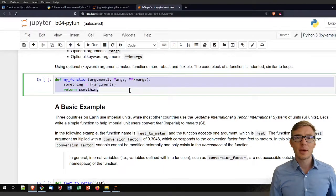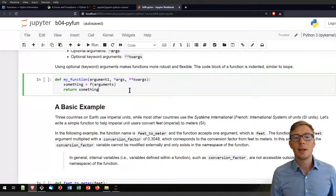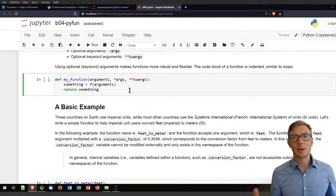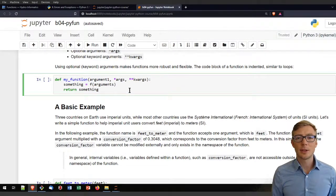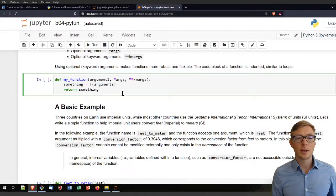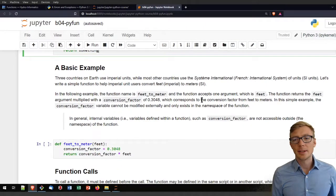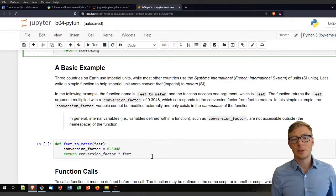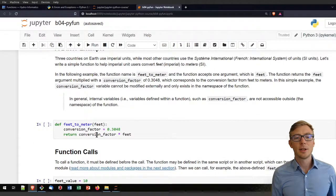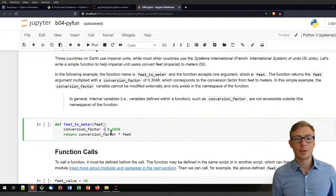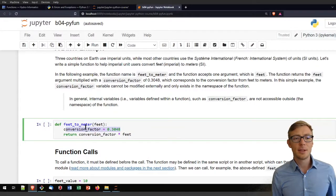A function is something that you can use and reuse again in any code you write. Consider you wrote something great yesterday and then you want to use it two weeks later for a completely different thing — you can use your function again. A basic example could be building a great converter from feet to meters, where you write down the conversion factor, and that is only visible inside that feet_to_meter function.